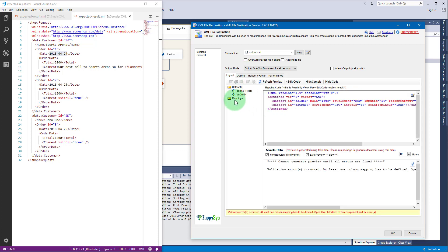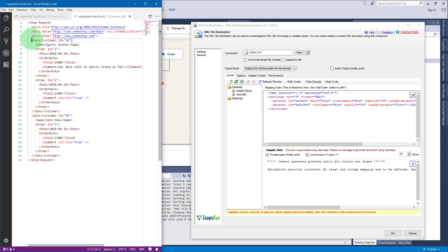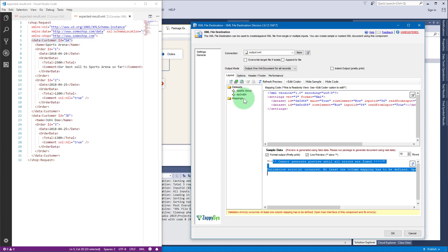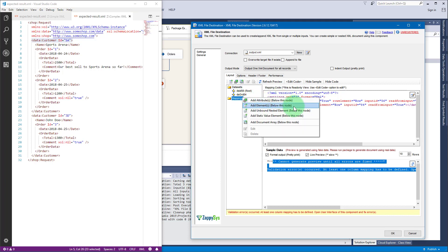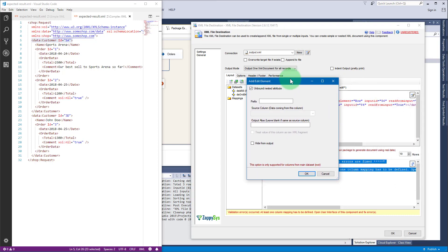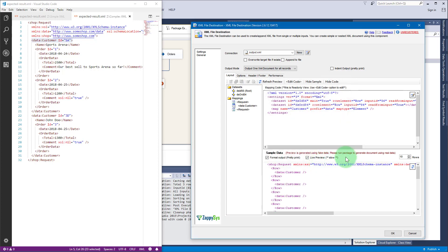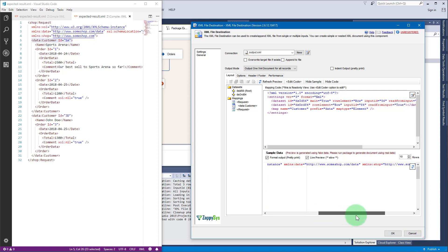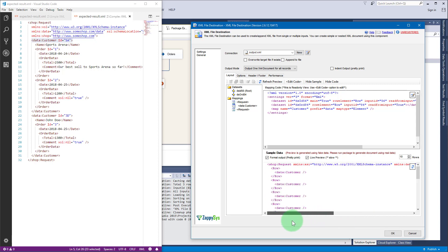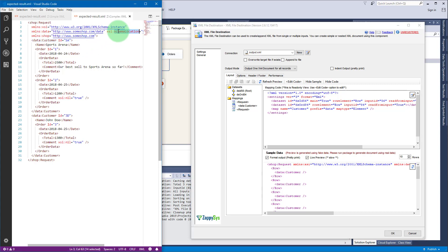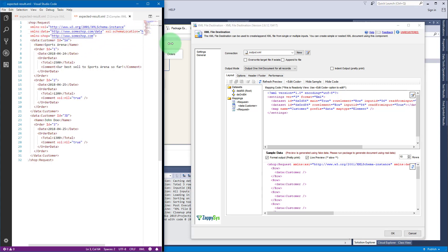Now let's add the first element customer. Right click and select add unbound nested element menu item and write customer with the data prefix. Click OK. Now we have the preview, almost all request attributes are here except schema location.